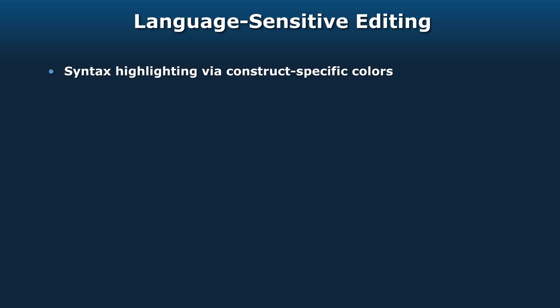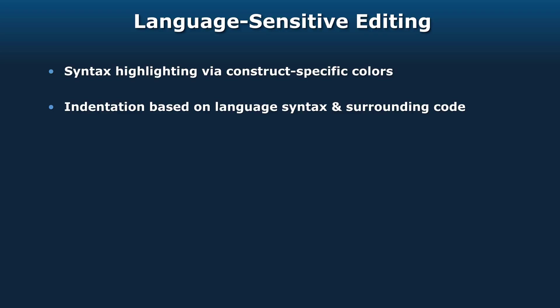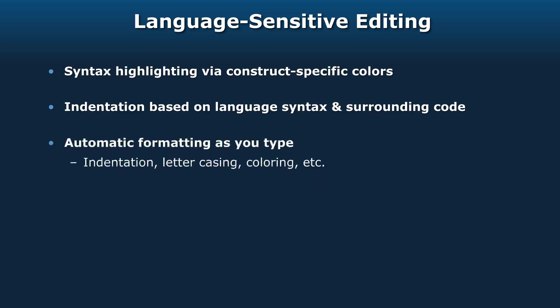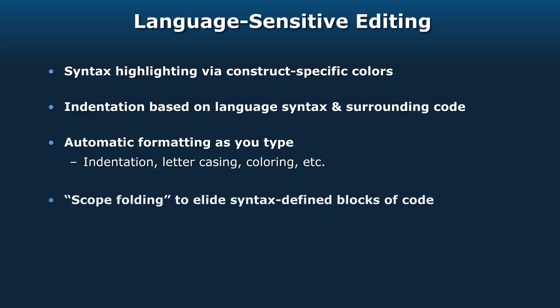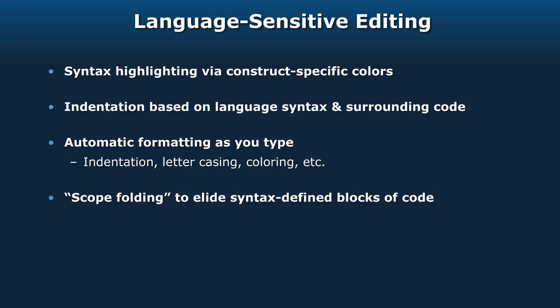GPS supports language-sensitive editing with syntax highlighting for the construct specifics. Constructs that are reserved words can have different colors from other things. It'll automatically indent based on language syntax and surrounding code, and it'll do that as you type if you choose. It'll change the letter casings of reserved words and user-defined identifiers. And it supports scope folding to elide syntax-defined blocks of code.